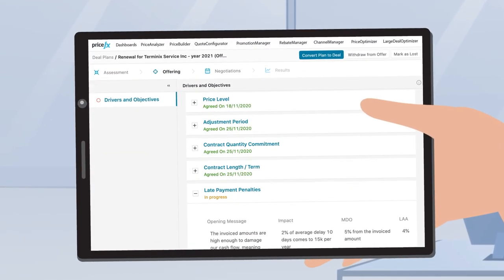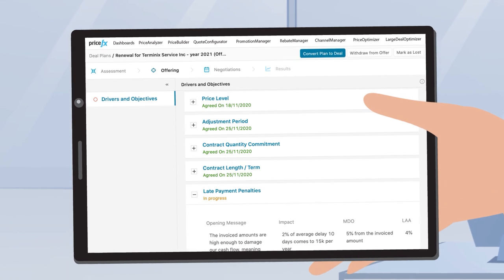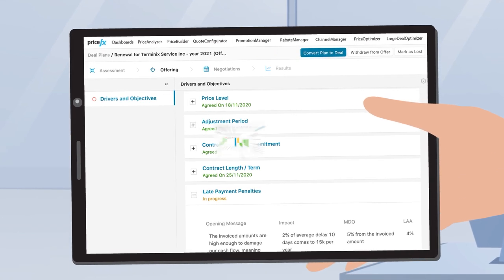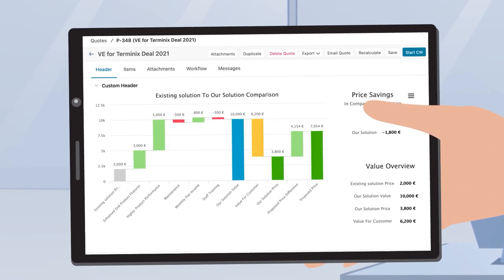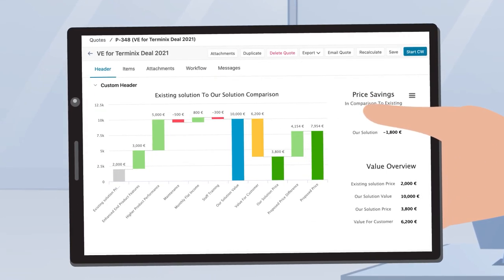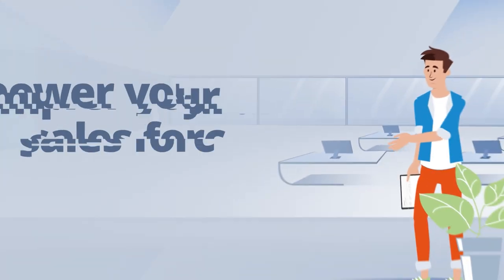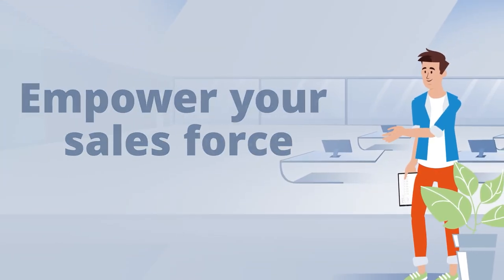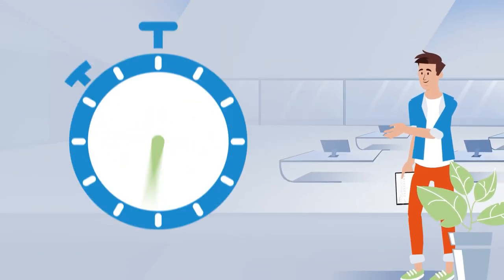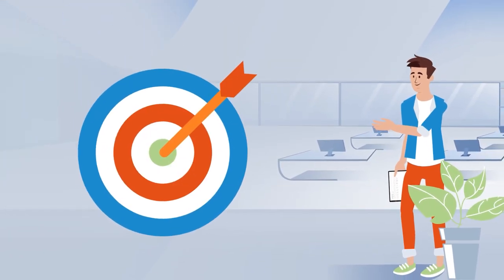Keep your large deal negotiations under control with a transparent and persuasive visualization of your delivery's value. With the Profit Package, you can empower your salesforce to create quotes with lightning speed and high precision.